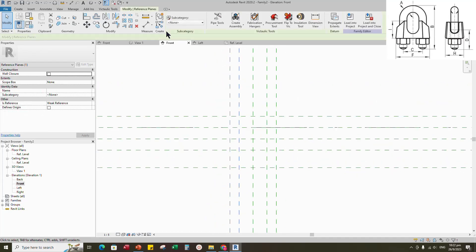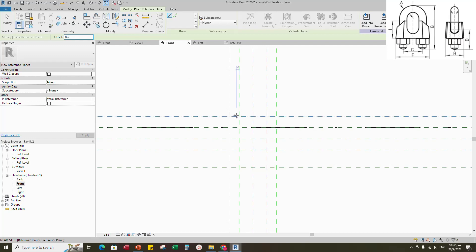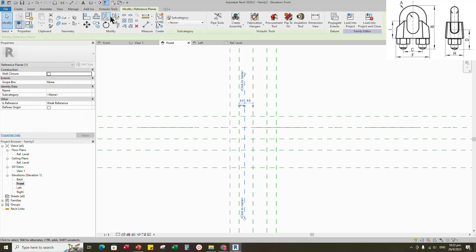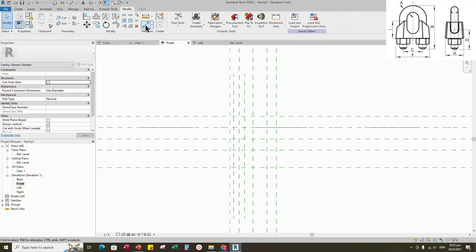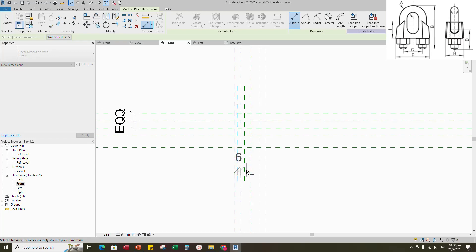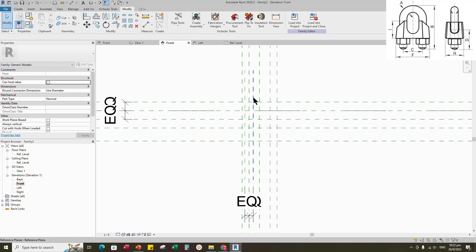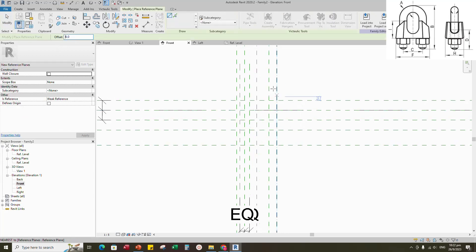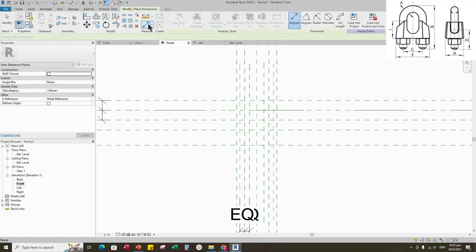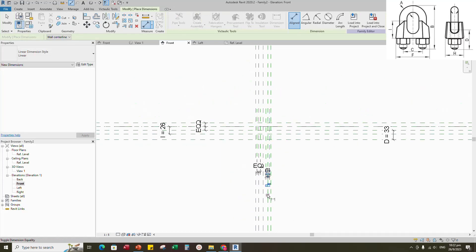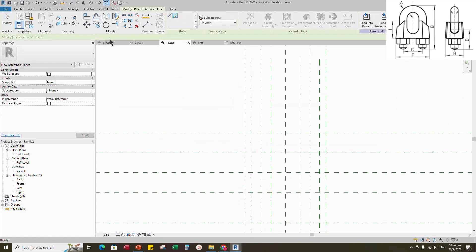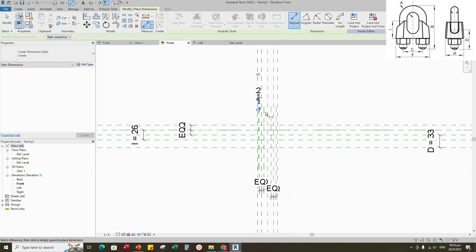Select the existing reference plane. Offset 33mm and create similar. Insert dimension. Select the reference plane and mirror to left side. Insert dimension and make equal. Select the existing reference plane. Offset 6mm and create similar. Insert dimension and make equal. Select the existing reference plane. Offset 2mm and create similar. Insert dimension and make equal.